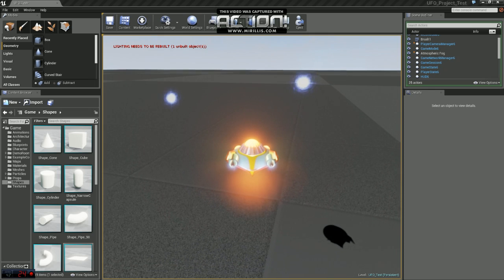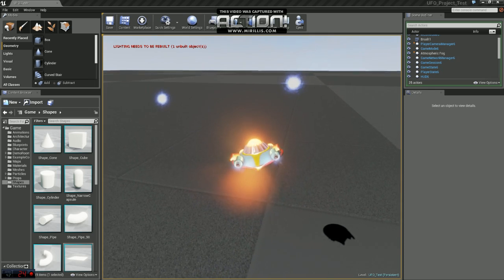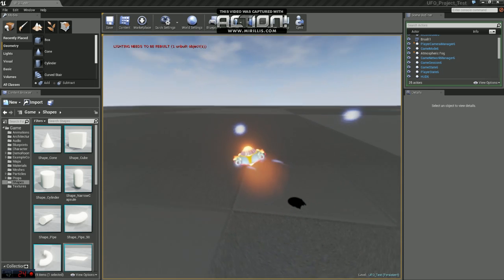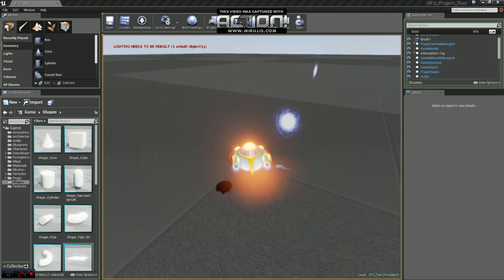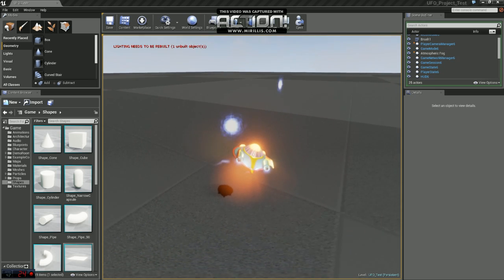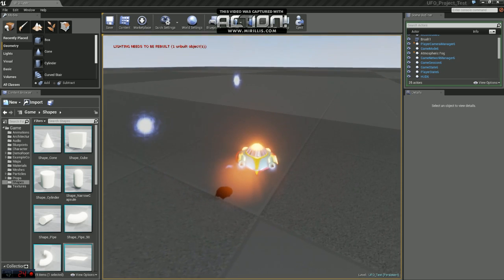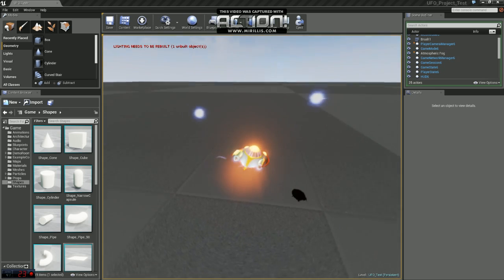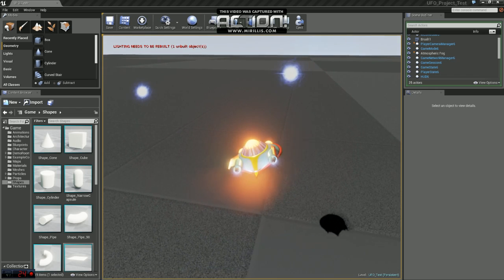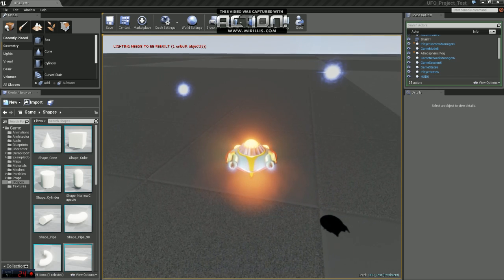So you can see the advantages of using billboards versus just putting a material on a plane. This works great when you're trying to set up plants, bushes, and trees, or even meshes that are far away. So hopefully you guys learned something new and this will help you out. Thanks.